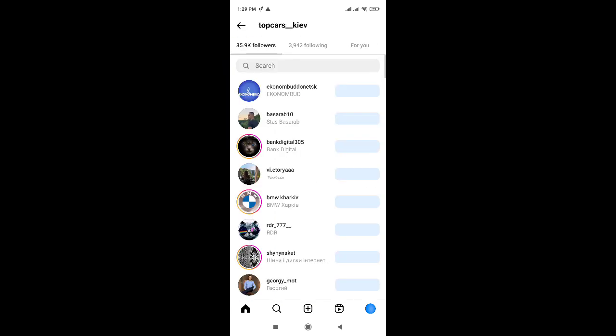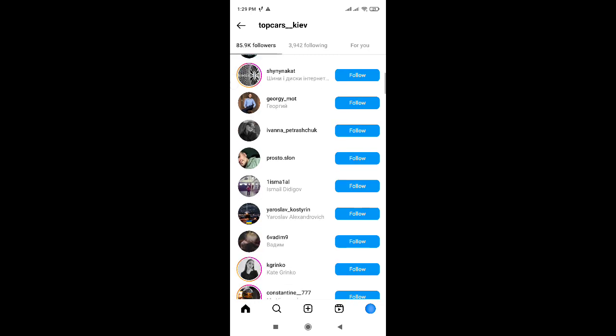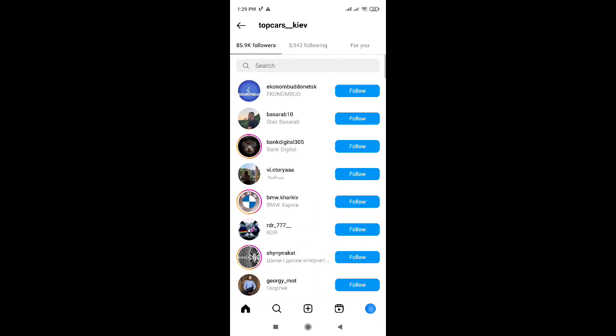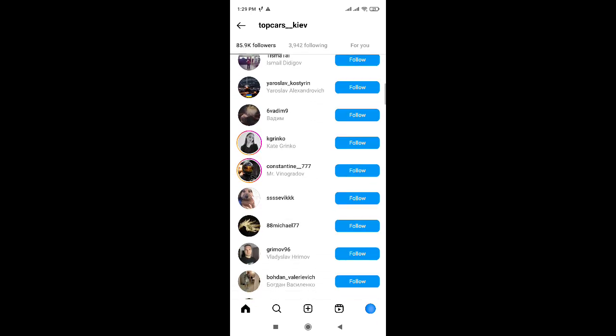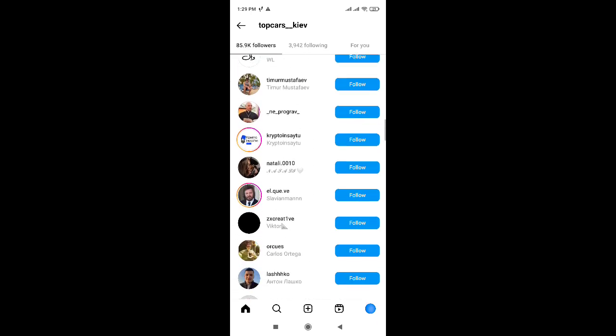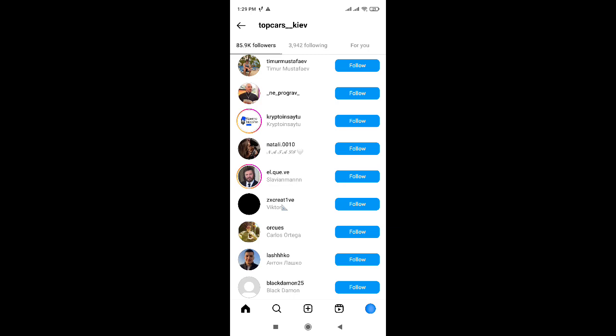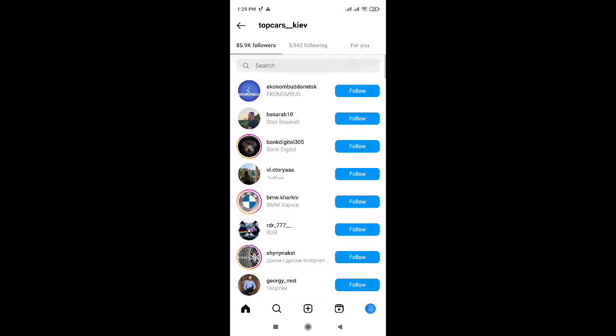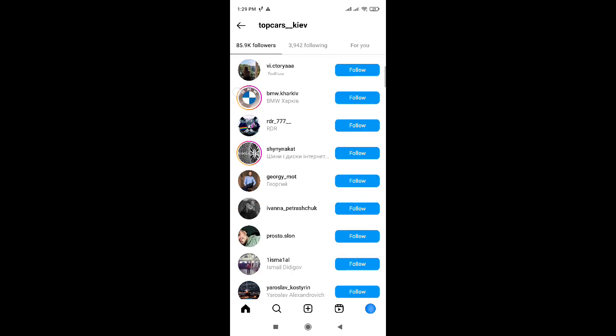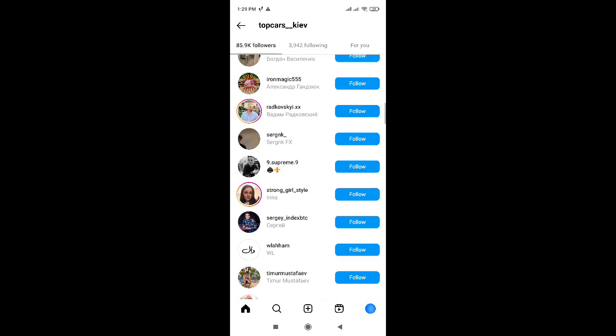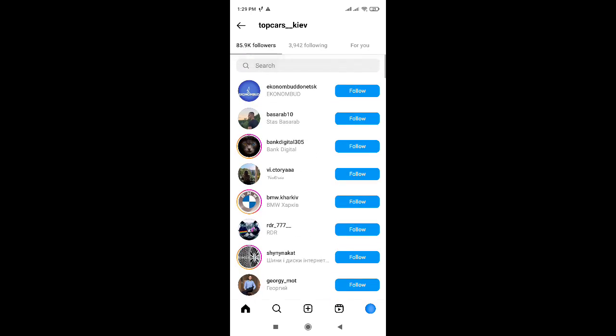Here I can see the list of the followers and find the followers of this Instagram account. That's all for this Instagram tutorial, goodbye.